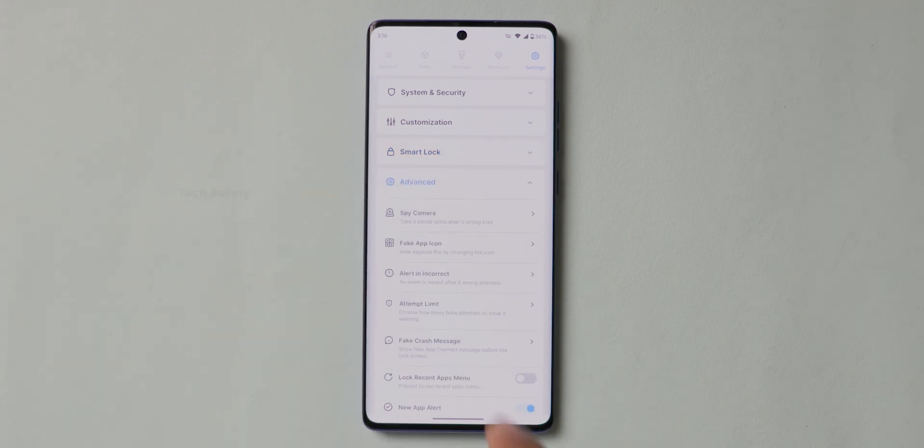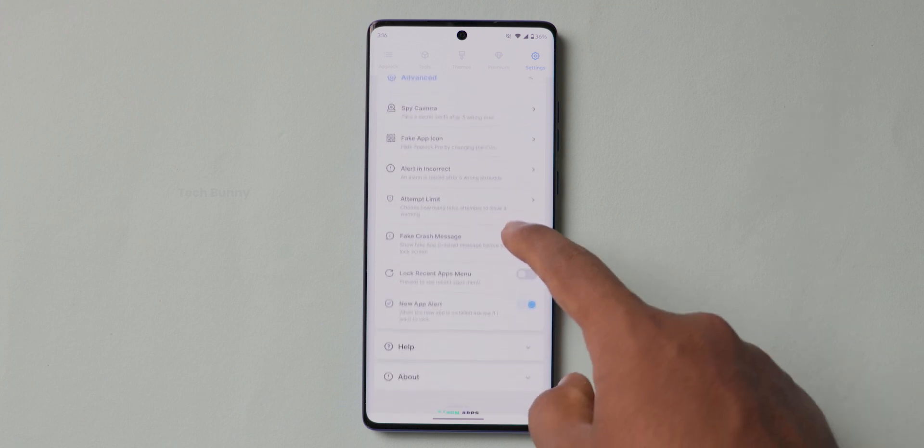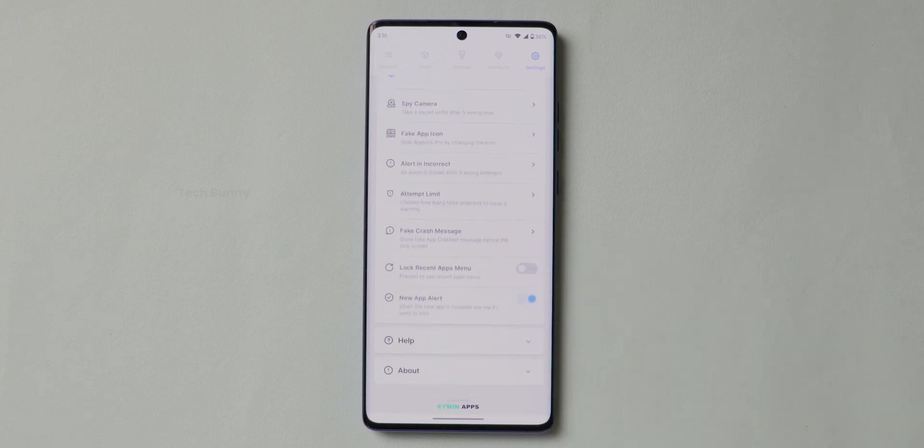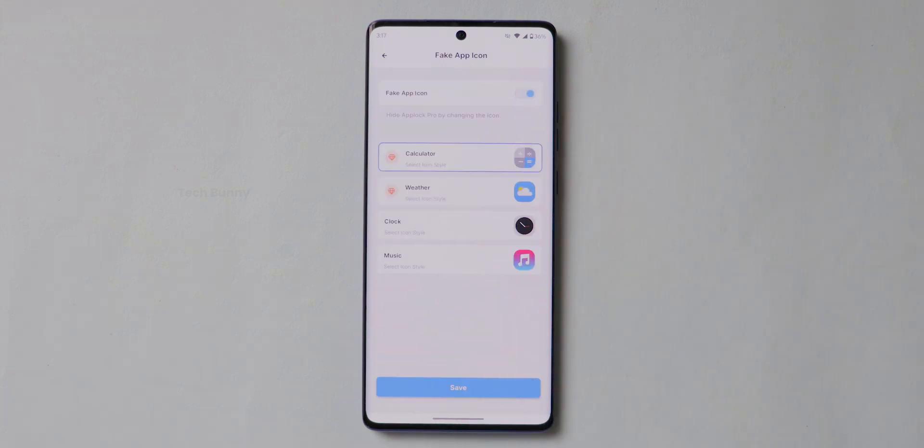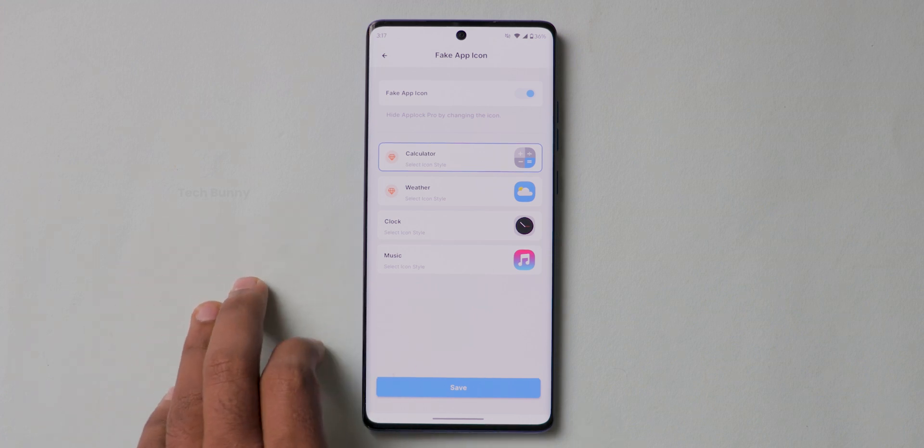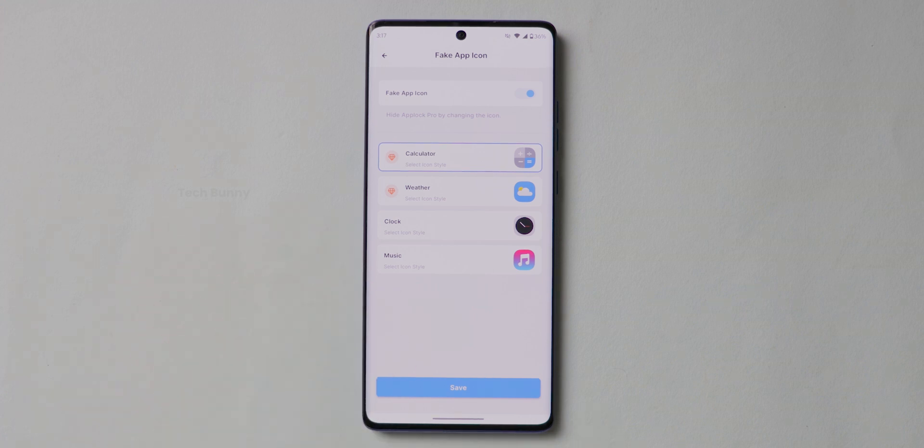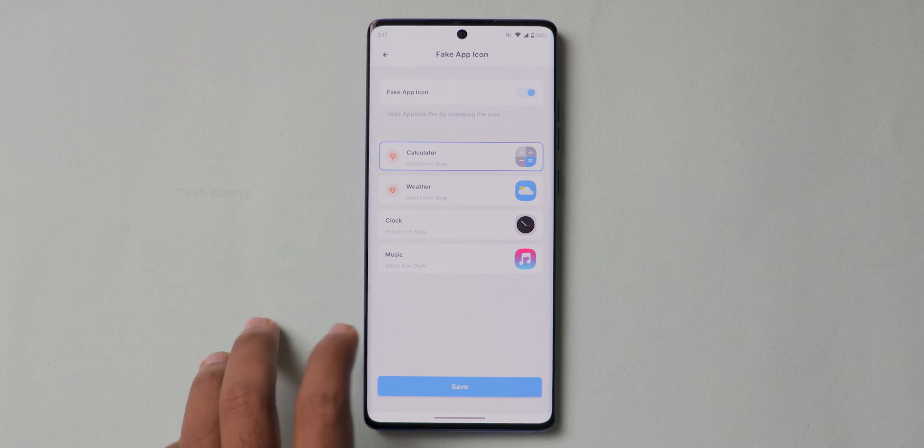Another option is to hide this app icon to another icon like Calculator, Weather, Clock or Music. This is good for privacy. But note that some options are only available for premier members.